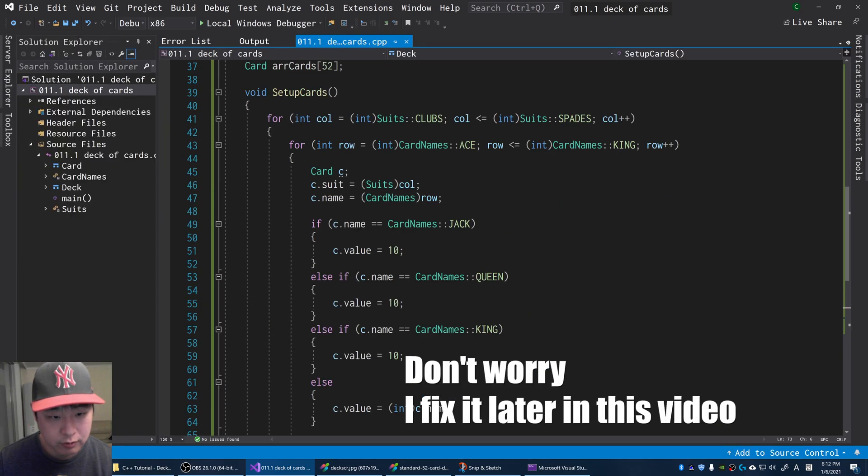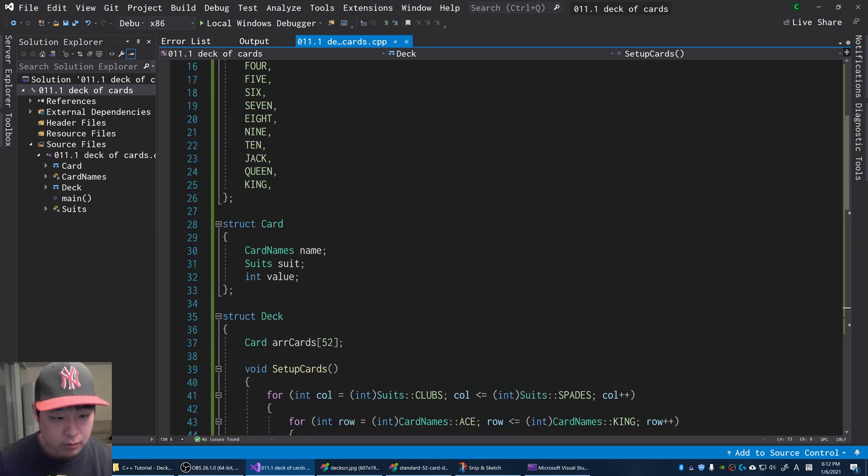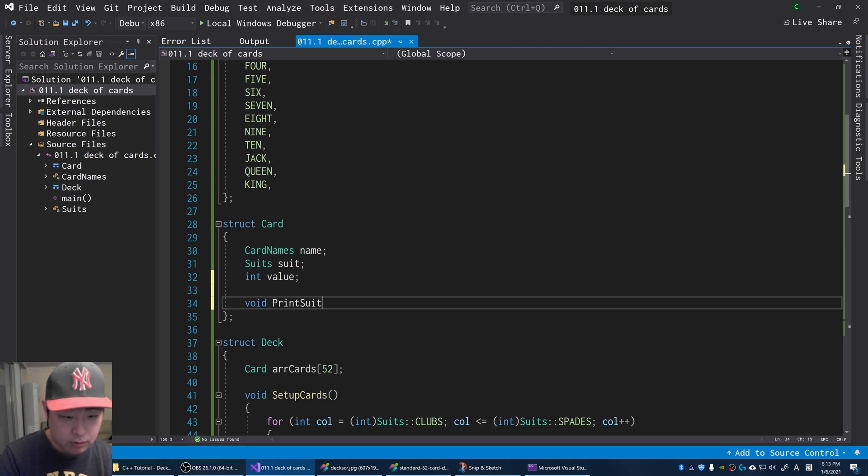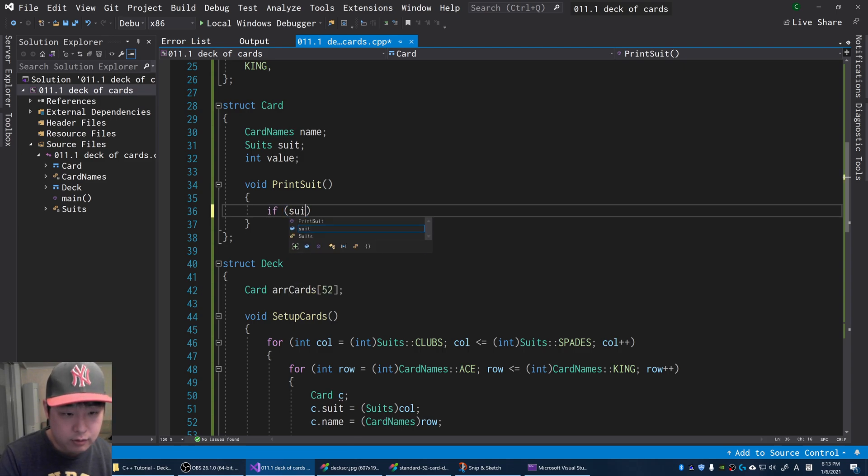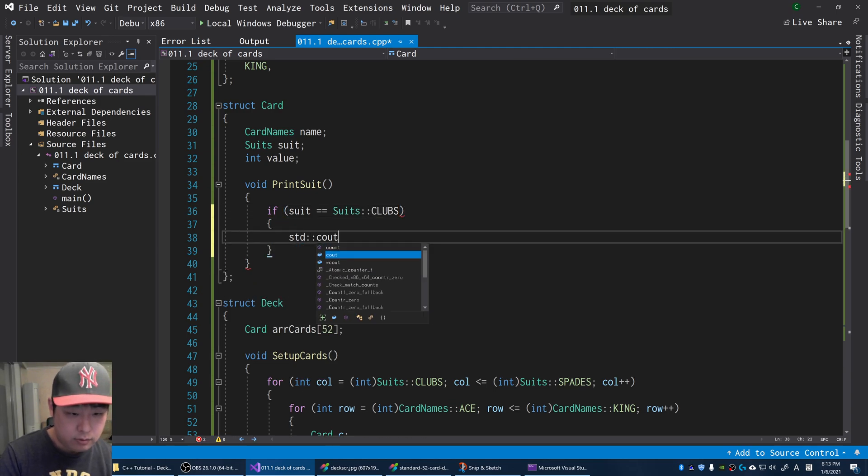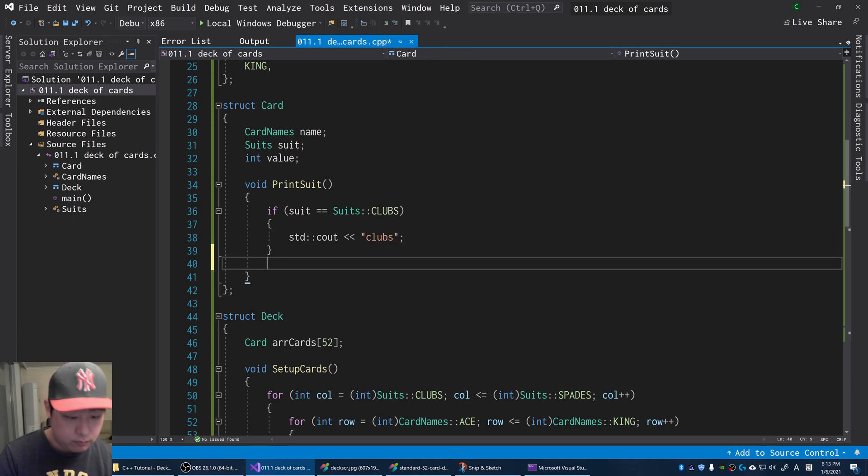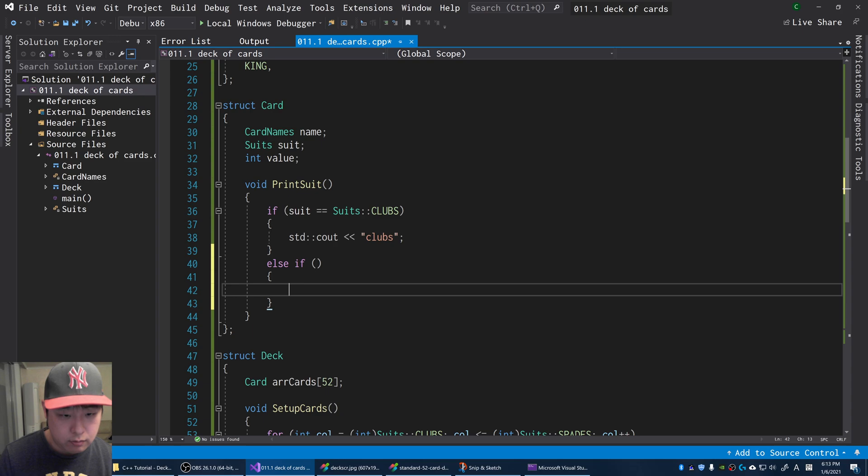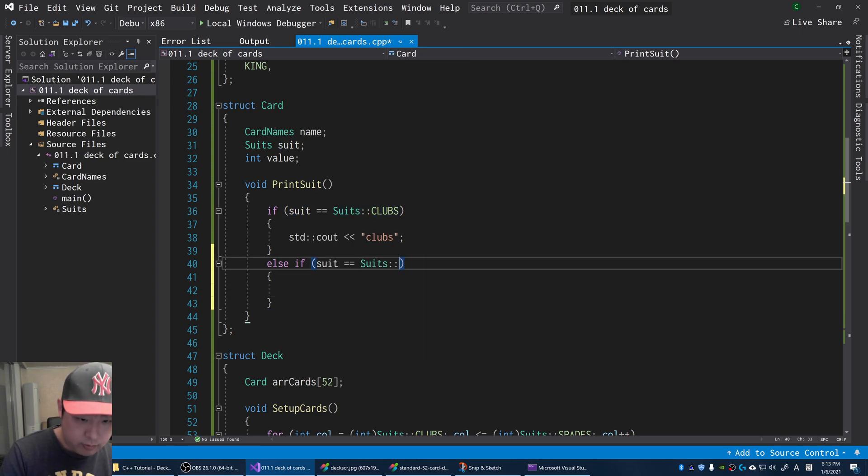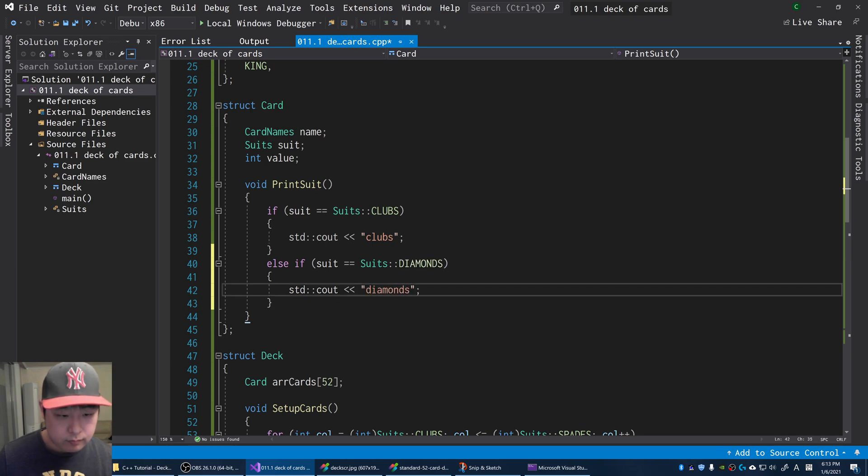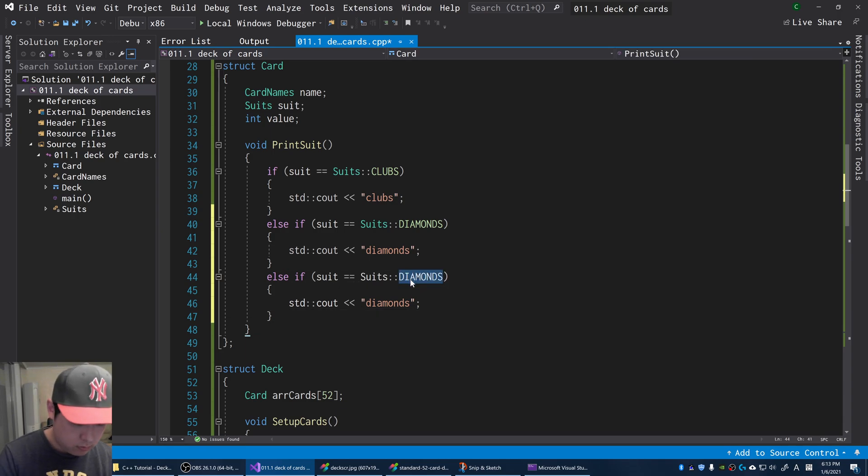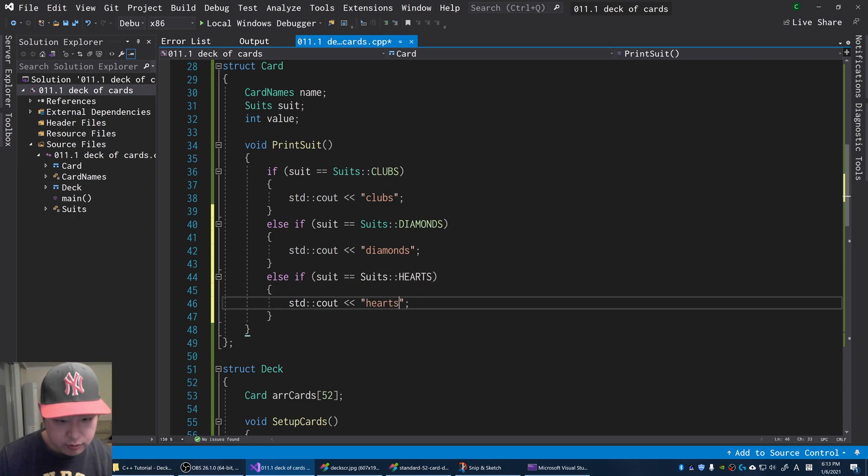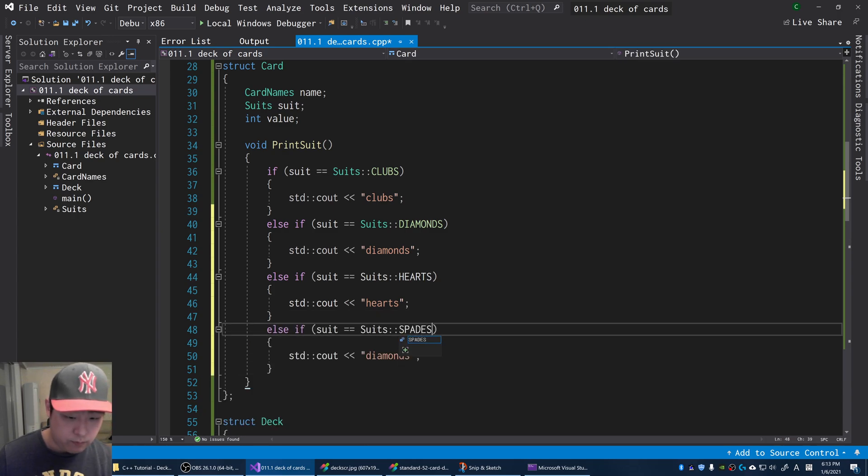Now let me set up a function to print it nicely on our console window. For our card, I'm going to have a function called printSuit. If the suit is clubs, we're going to say clubs. Else if it's diamonds, we say diamonds. Hearts, we say hearts. Spades, we say spades.